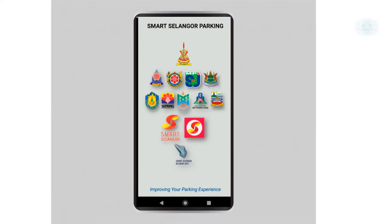Do take note that you can only use this parking on a public parking space in Selangor councils. After you have downloaded the app, you will need to create a user which consists of your email and your contact number. The sign-up process is pretty straightforward, so we will skip that part.